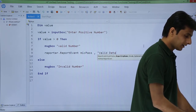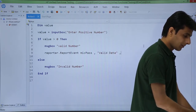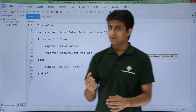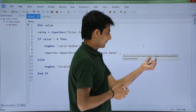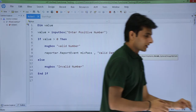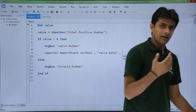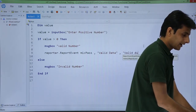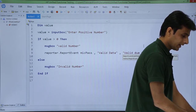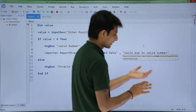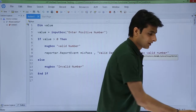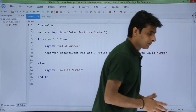...valid data. Comma, and again it asks for some details about this step — that field is labeled 'details'. So I'll enter: valid data due to valid number. That's what I've typed here.